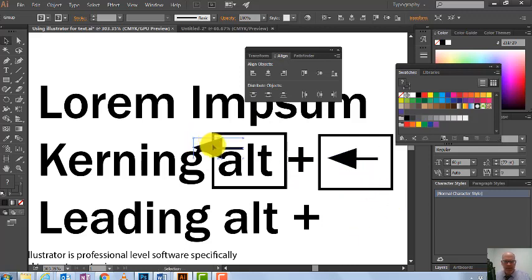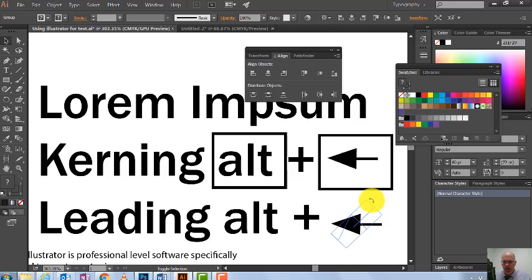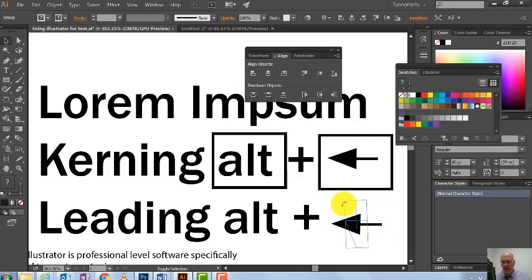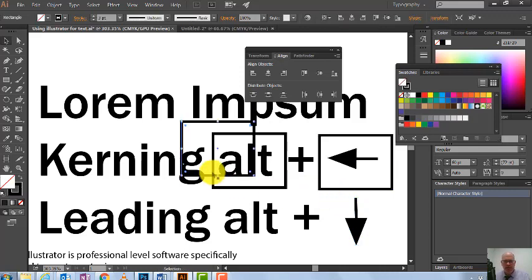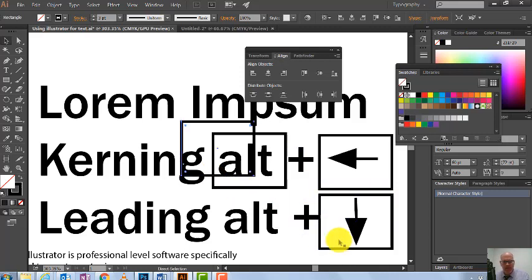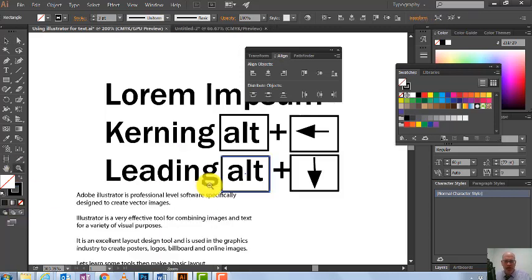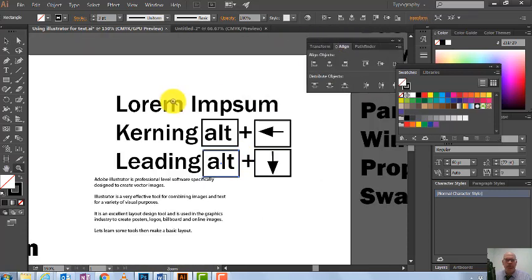I'm going to copy it, and I want to constrain the rotation, so I hold down Shift — that constrains movement to 45-degree increments. So to adjust leading, use Alt plus up or down arrow. I'll copy these boxes across as well, then work on making changes. Let me now demonstrate kerning and leading in action on some text.